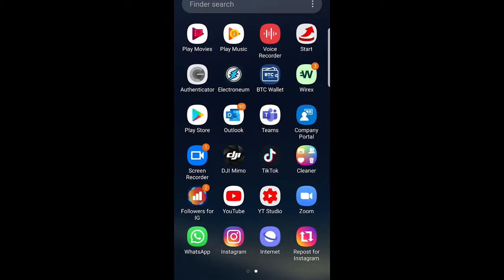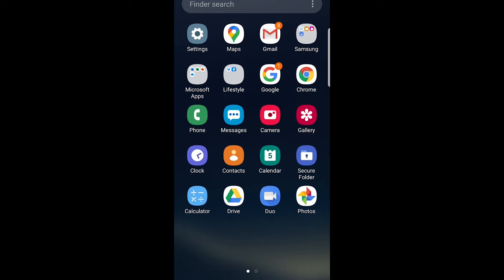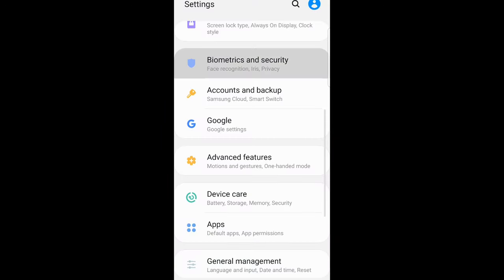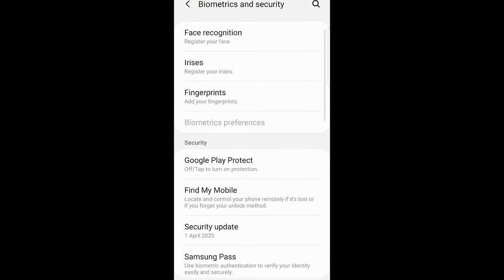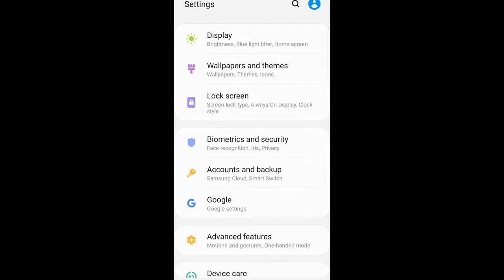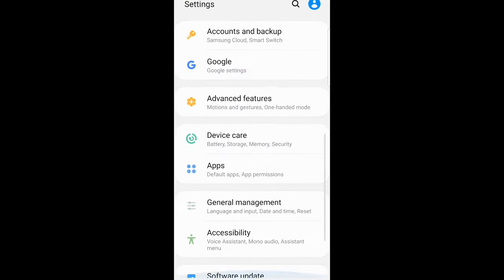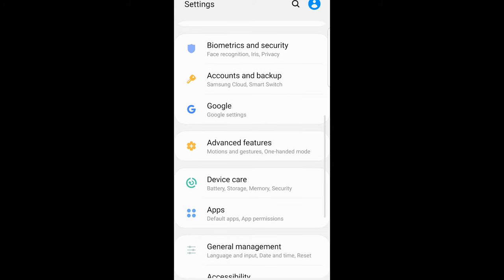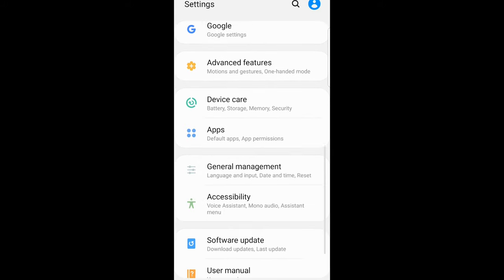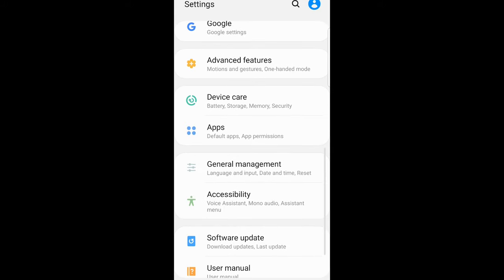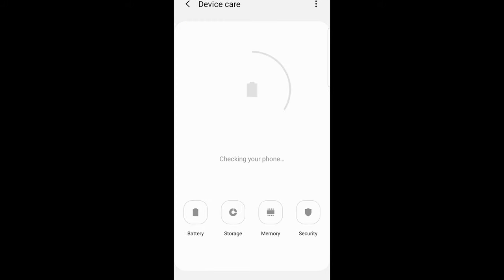So to do this, go into your settings. As you can see, my Samsung settings are here. Once you're in settings, search for Device Care. As you can see, Device Care is here in my case.